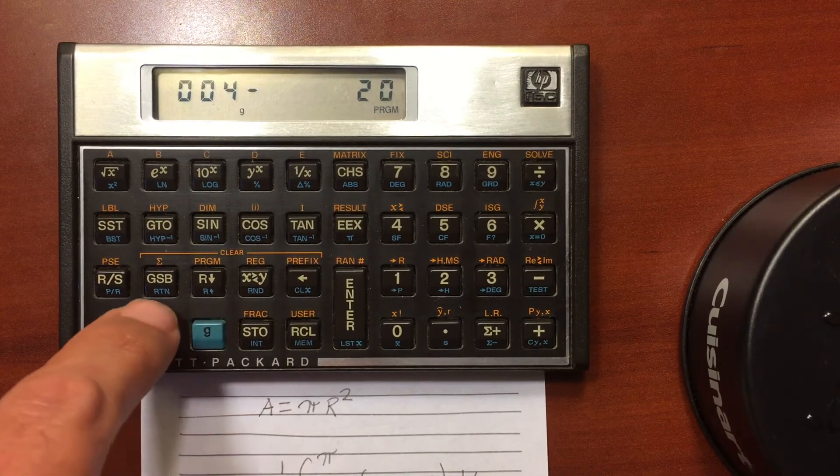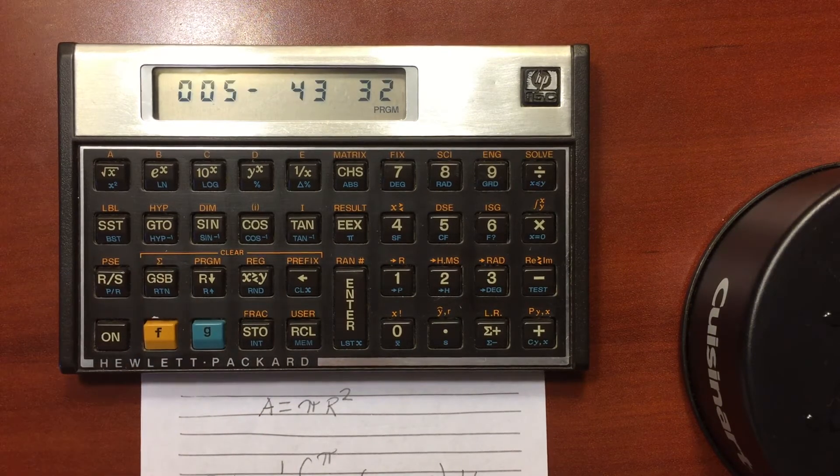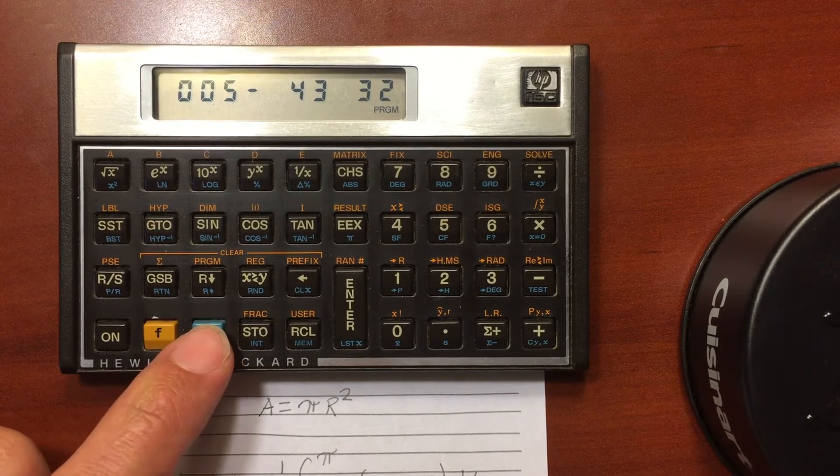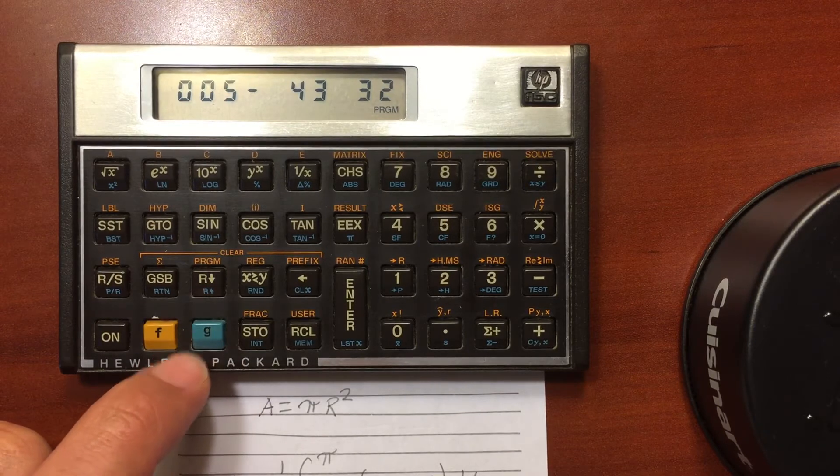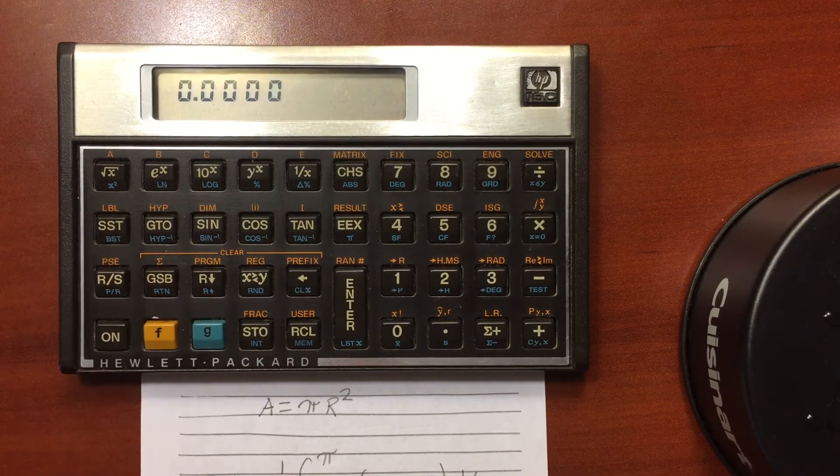Return is shift, and right there. And then to get out of the program space, do the same thing we did to get in. Do shift and do the P/R.